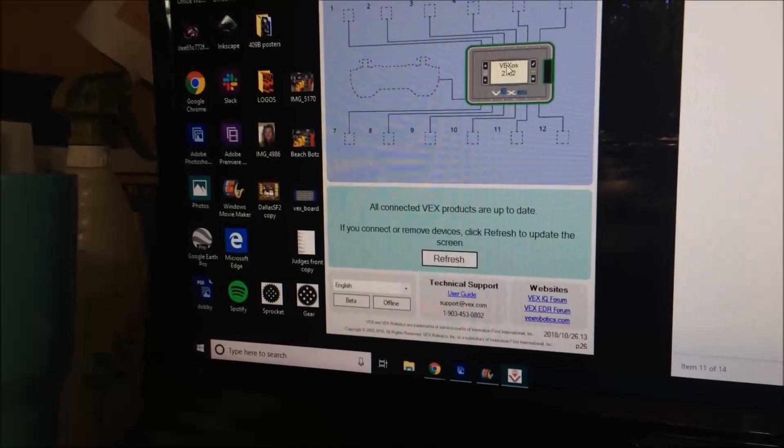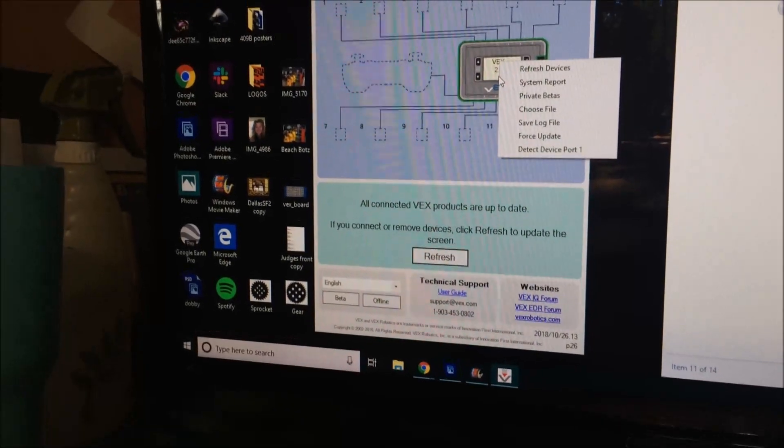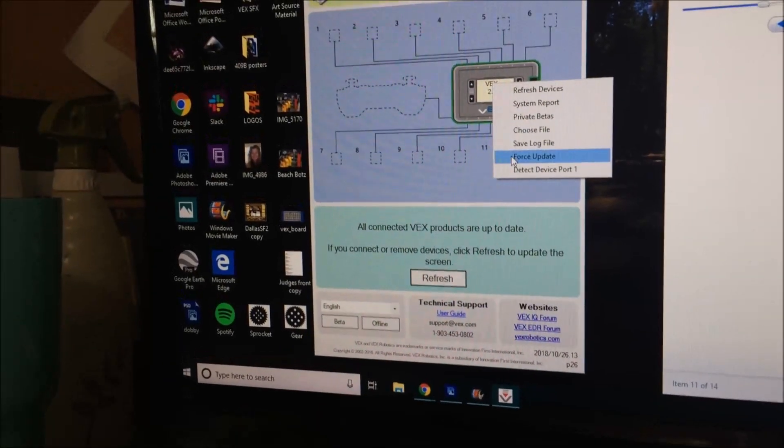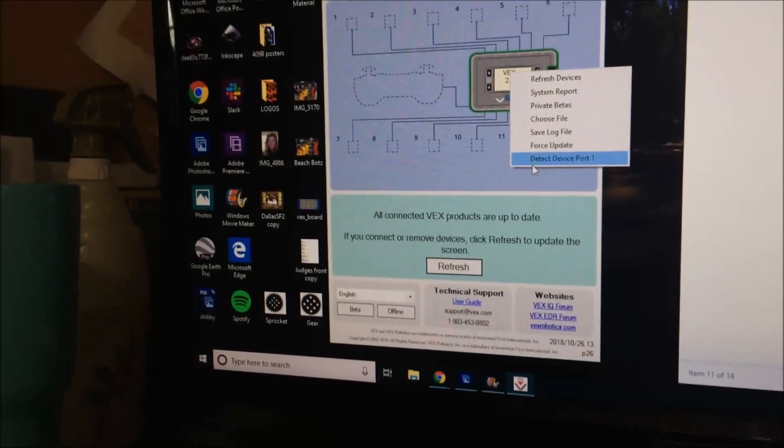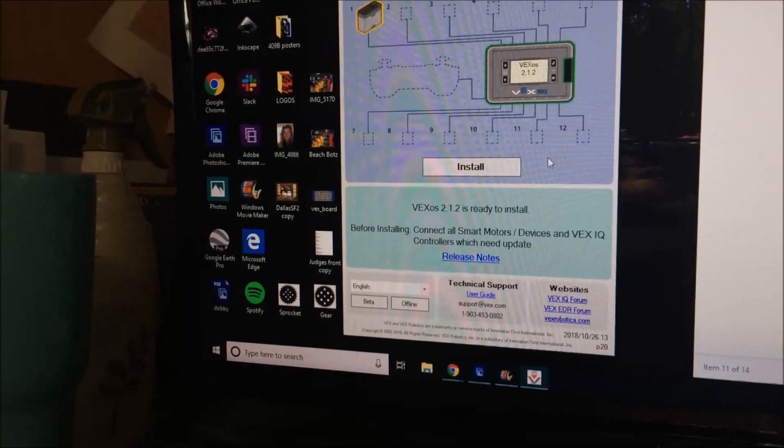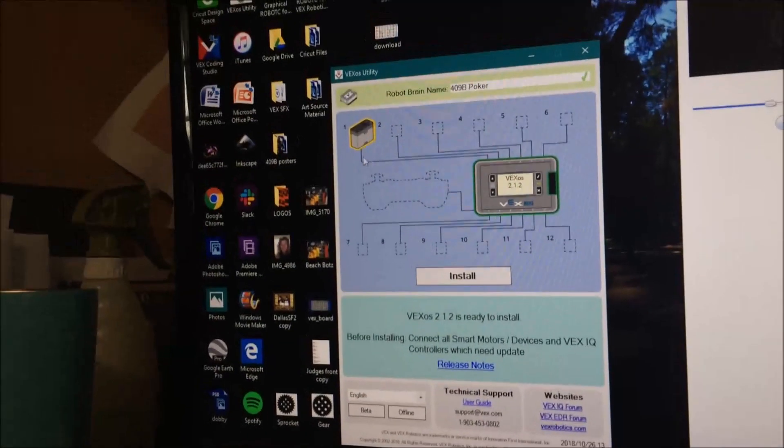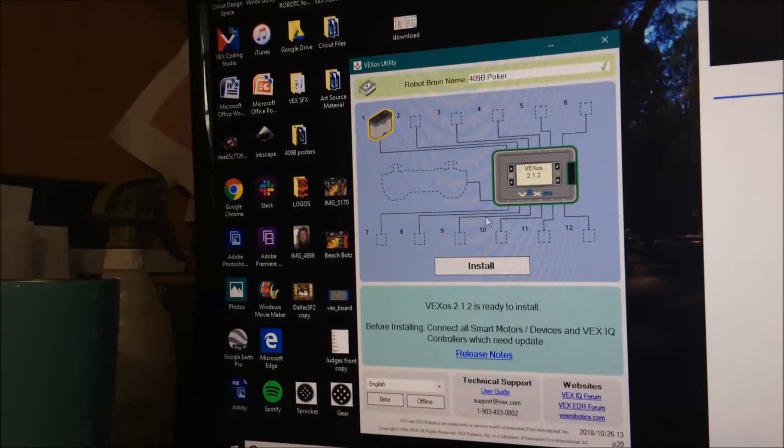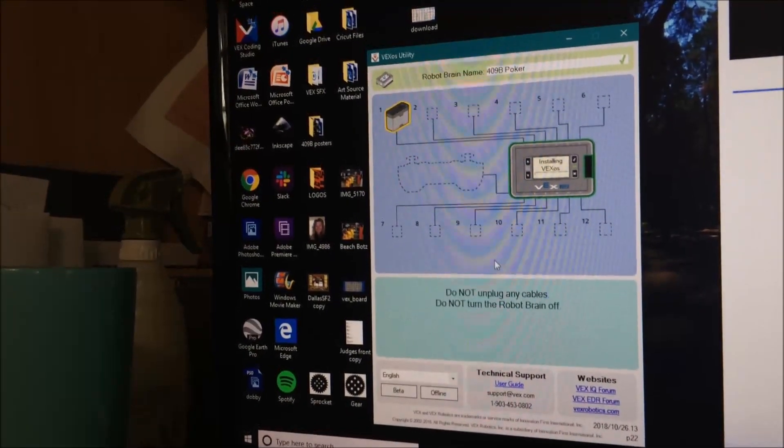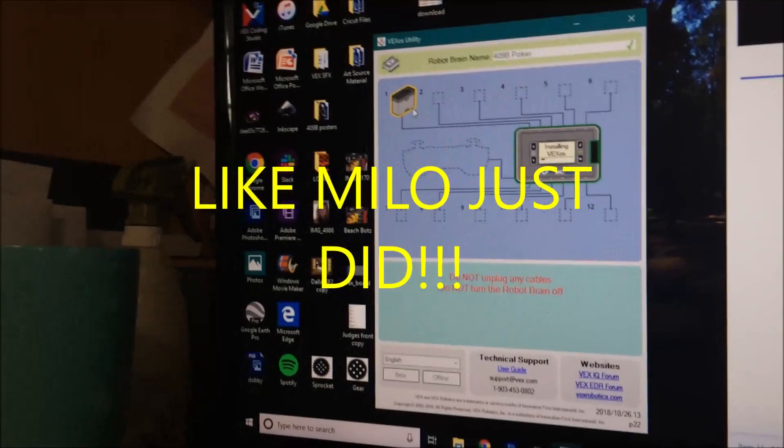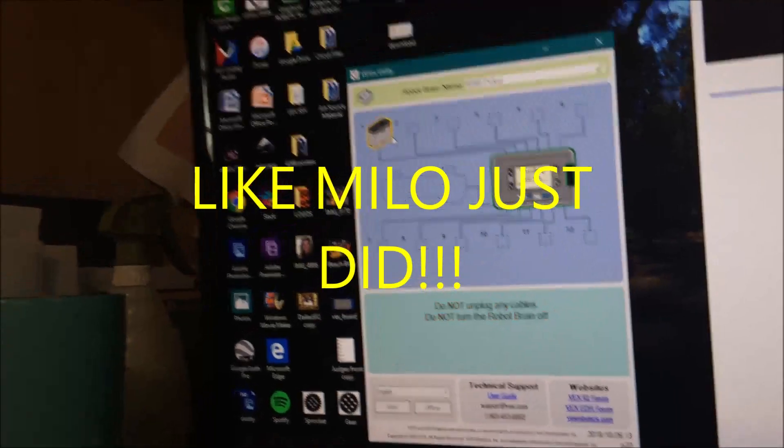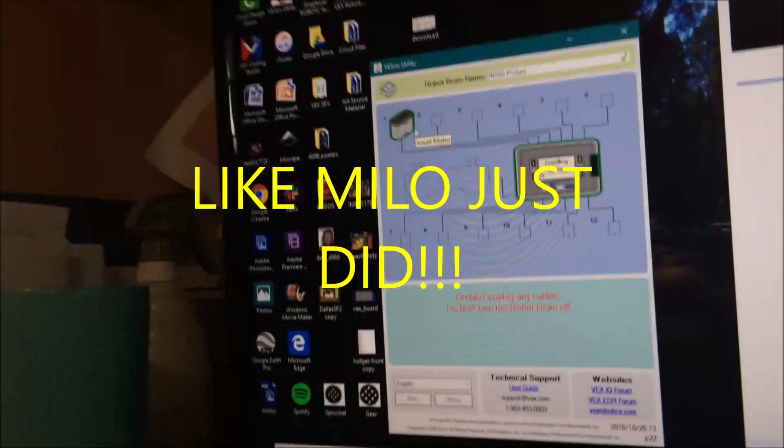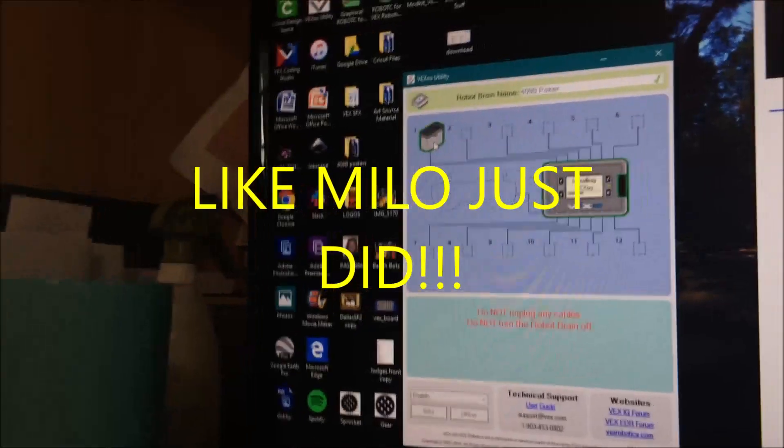You have to right-click the brain on the VEX OS system, go to Detect Device Port One, and then it should pull up something right here. Now you don't want to click Install, because if you do it's just going to install. It worked though.